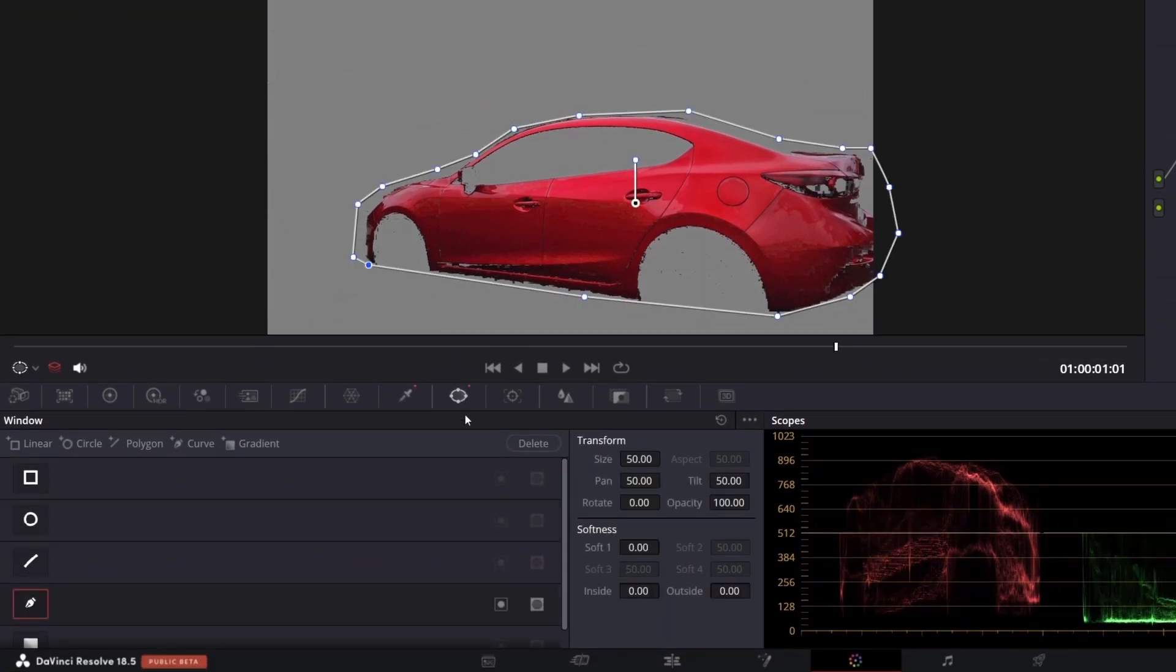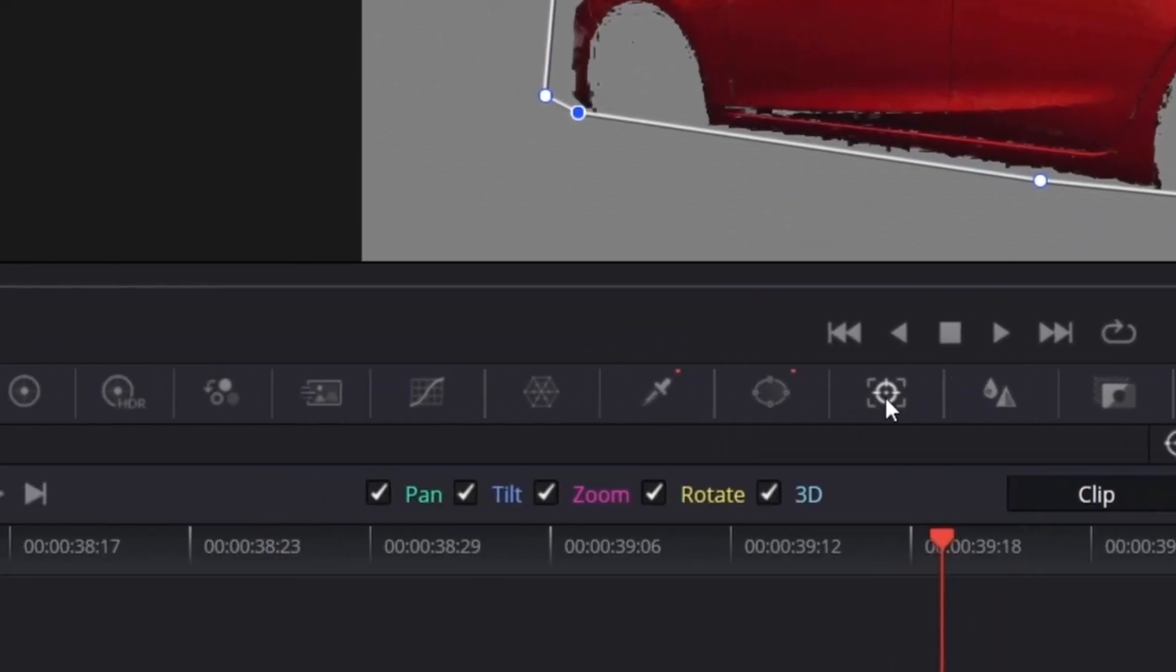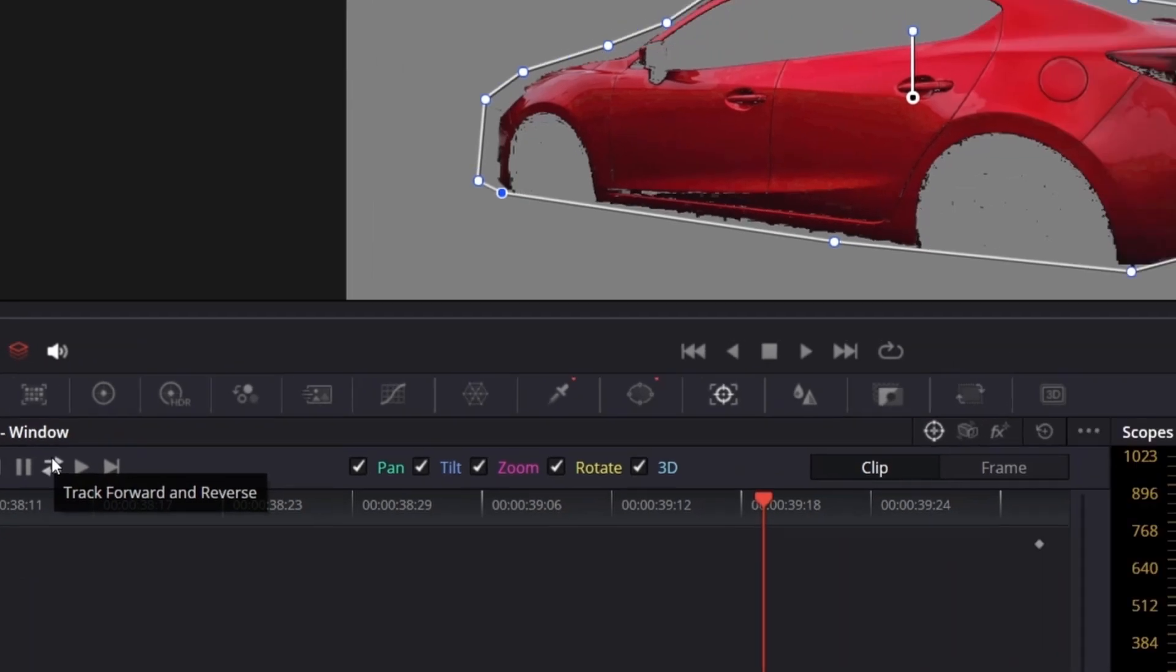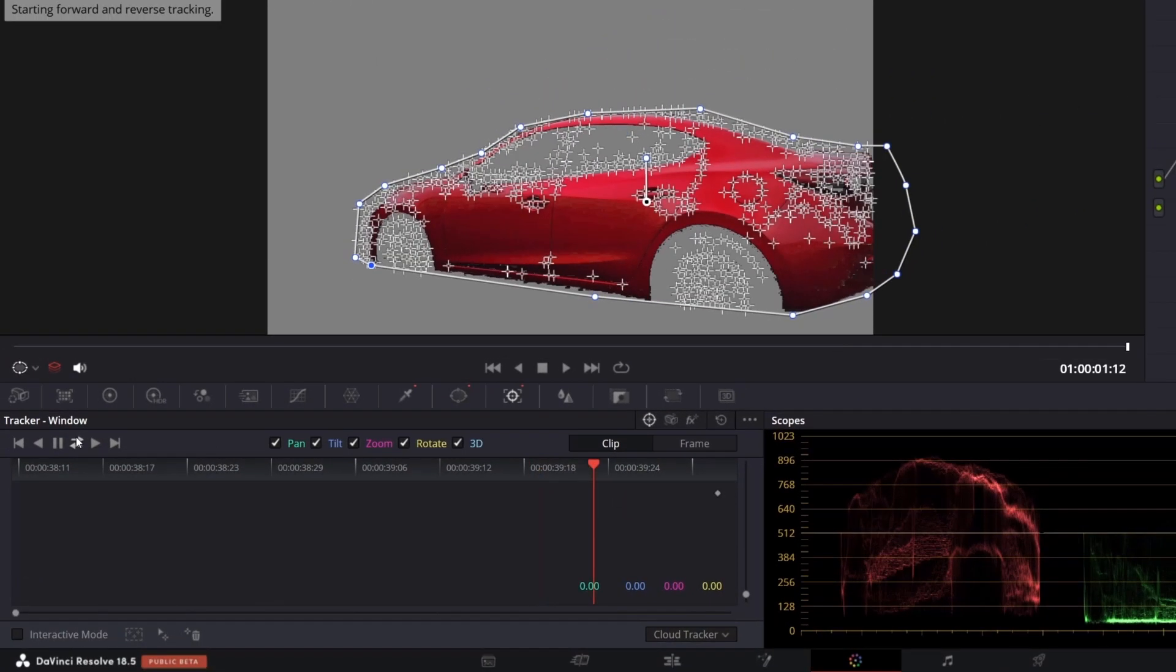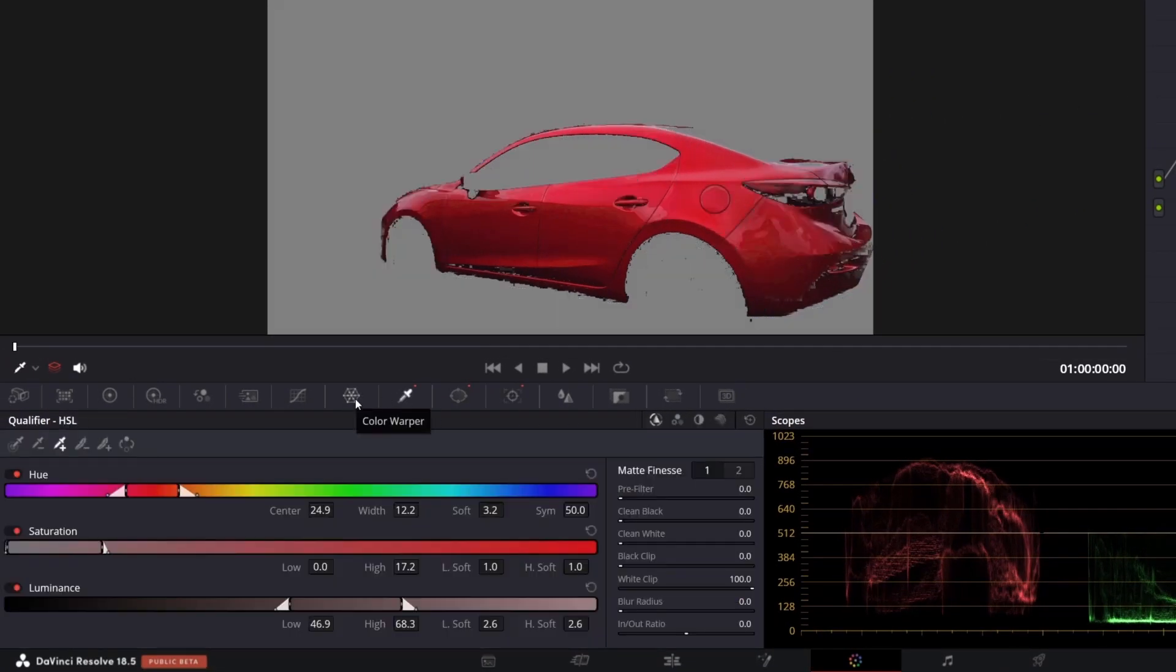Remember to track the mask. So go to the tracker and click track forward and reverse. Now change the color. Let's use color warper.